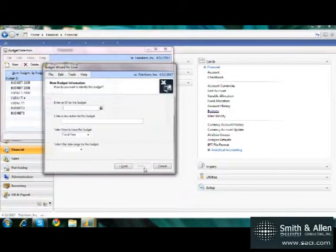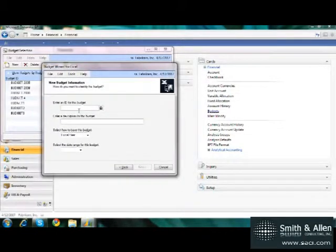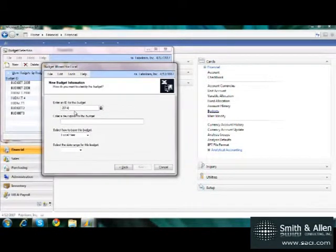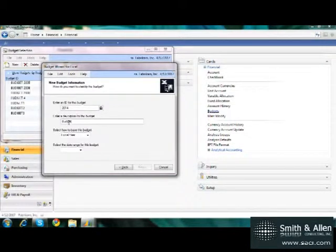In the Budget Wizard, I'll click on Next and give the budget an ID. I'm going to give this budget the name 2014 and a description called Budget 2014.